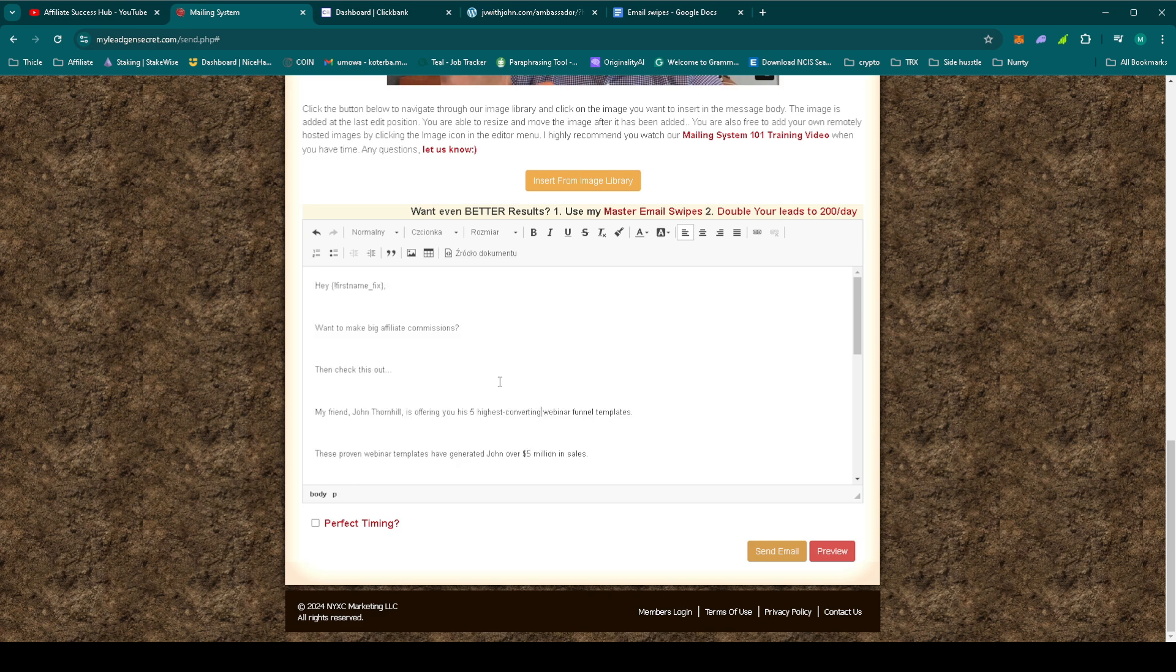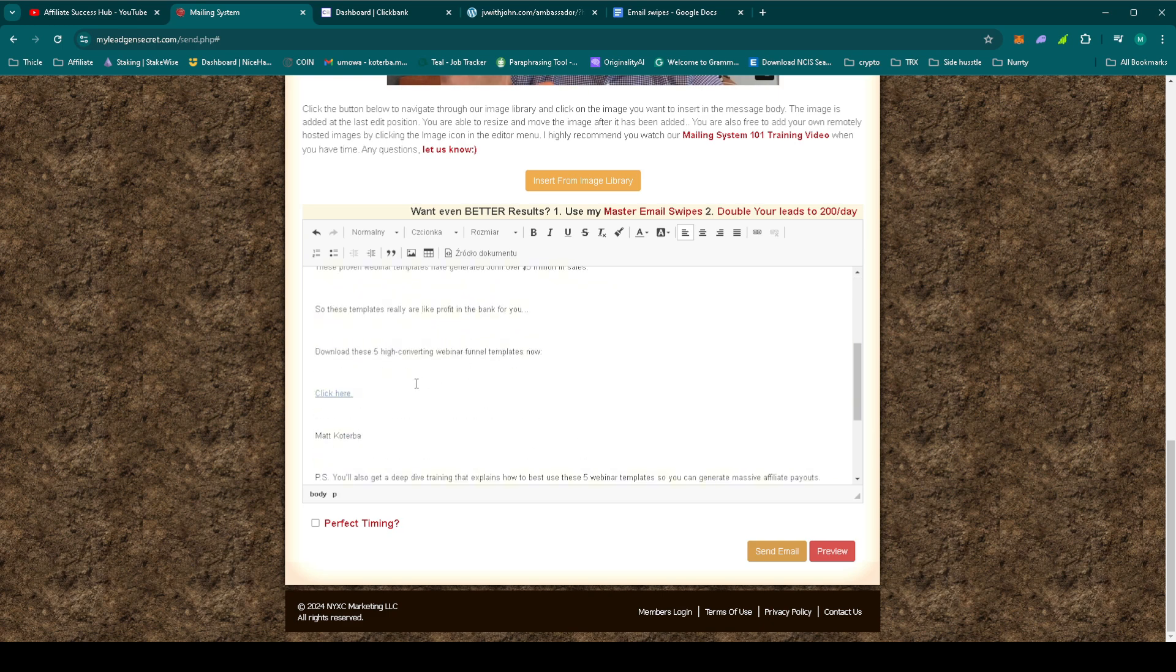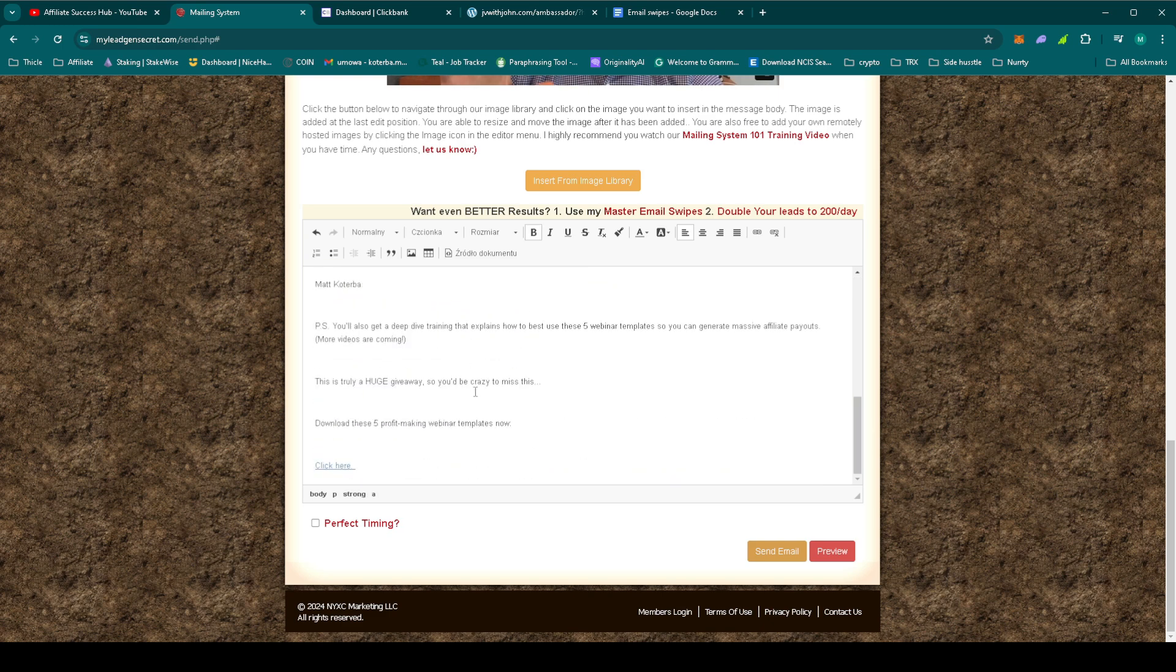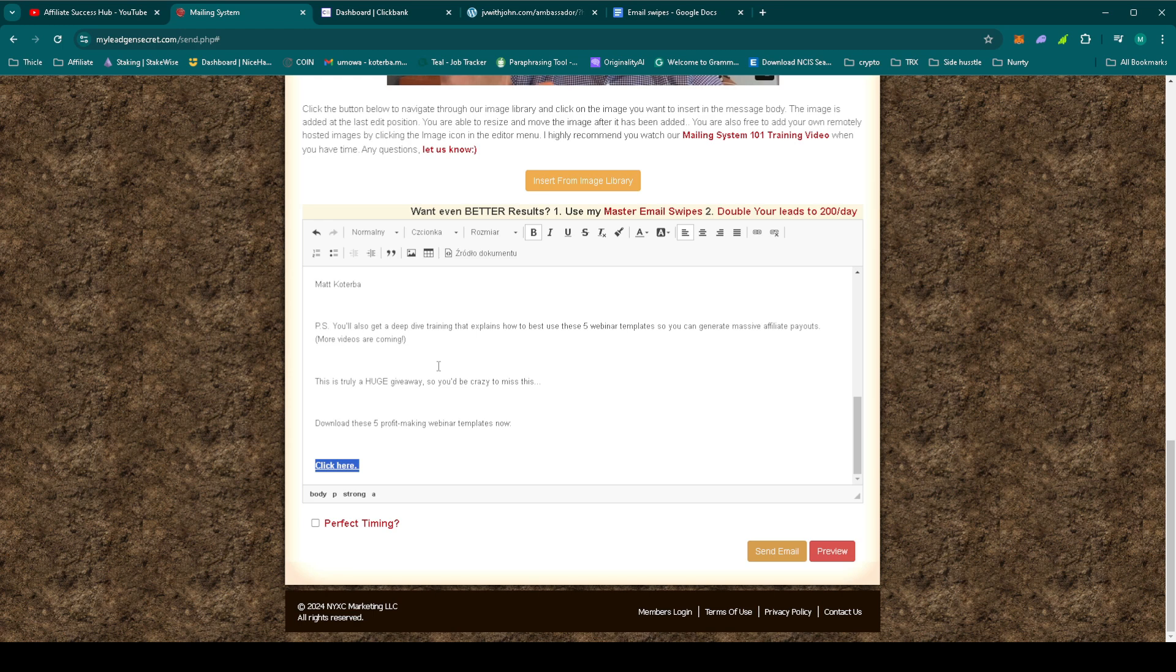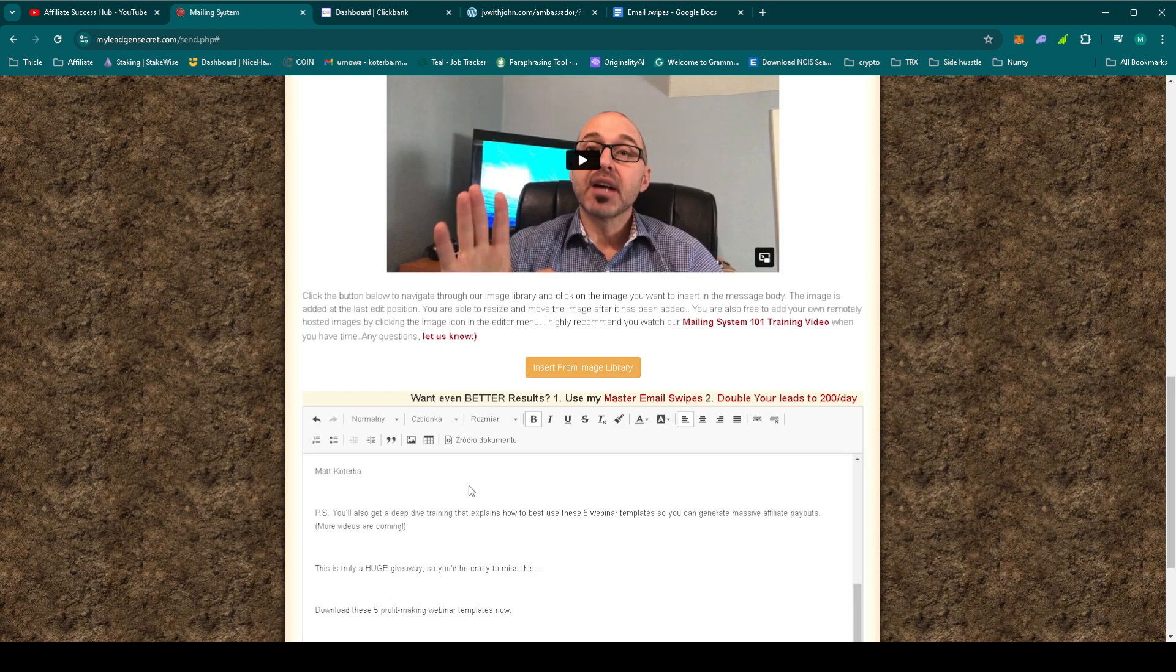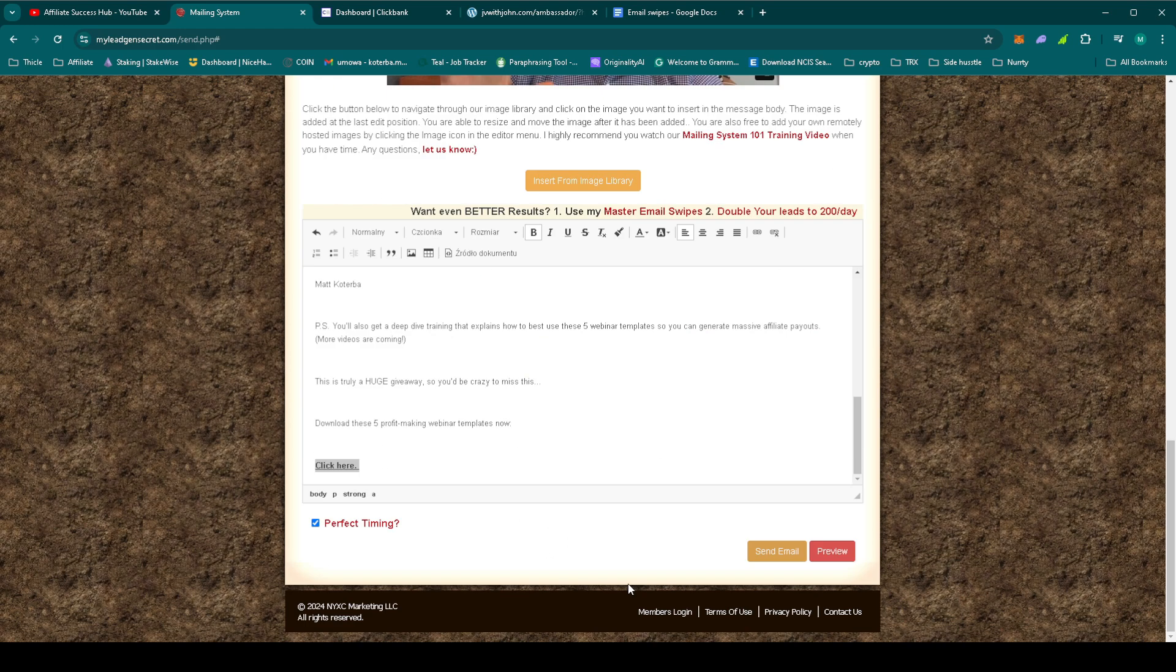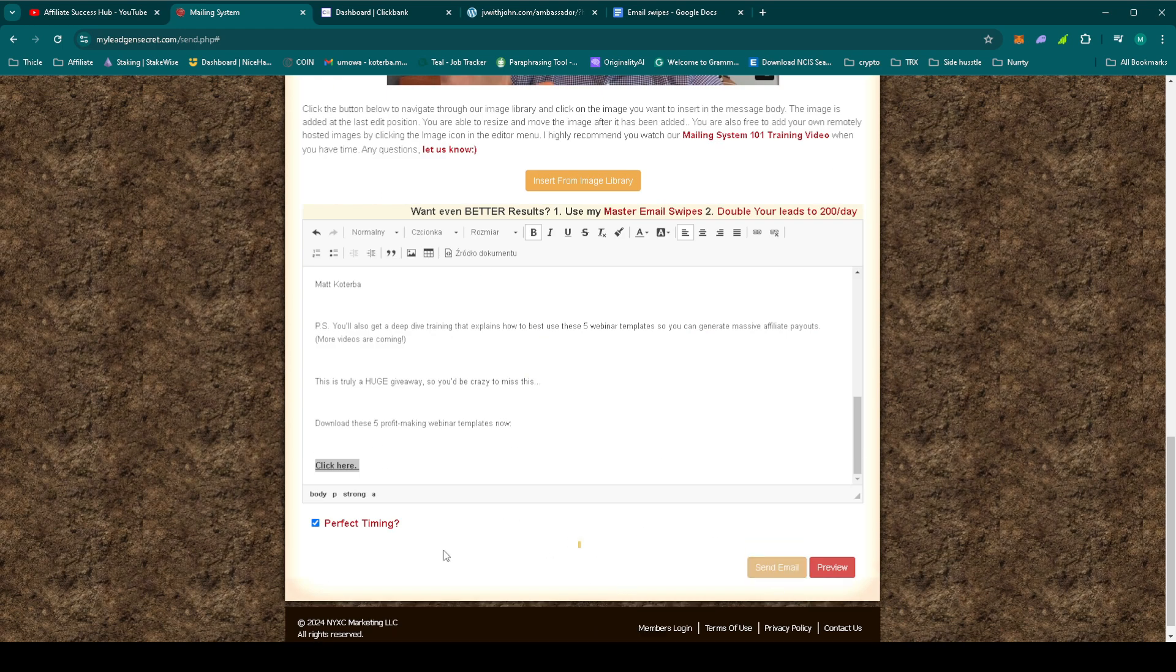As always highlight only the links. You can use the shortcut. So for Windows is Ctrl B and for Mac would be Command B. Select the perfect timing as always and send.